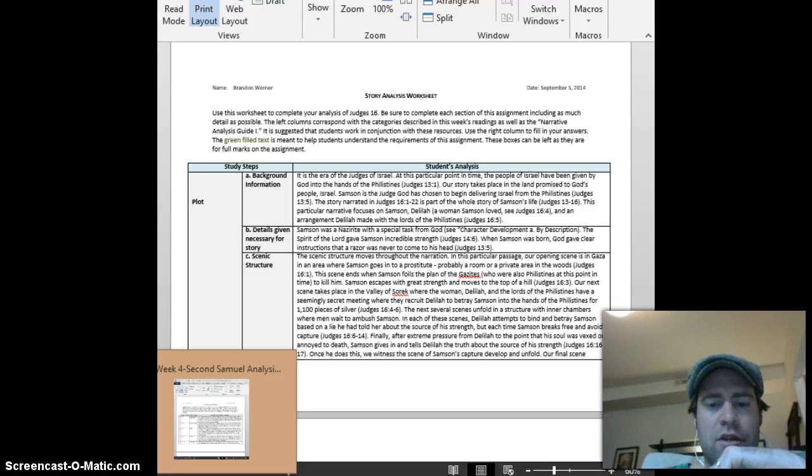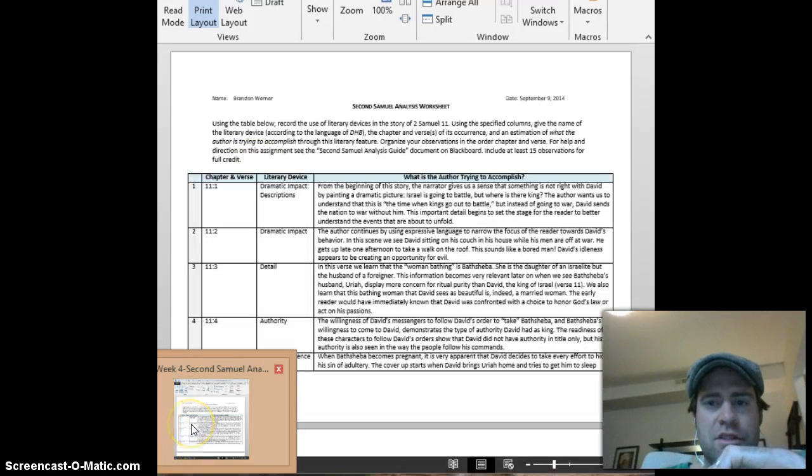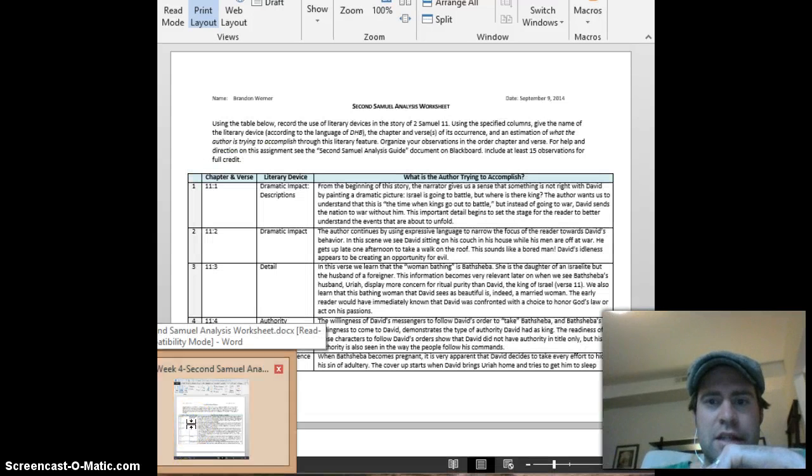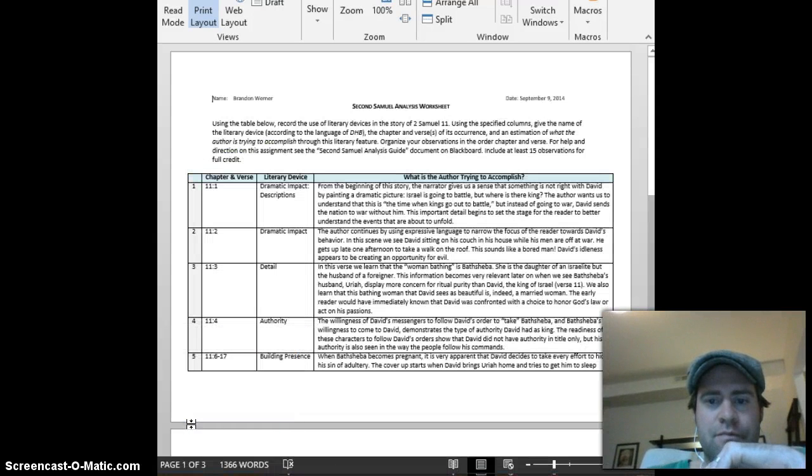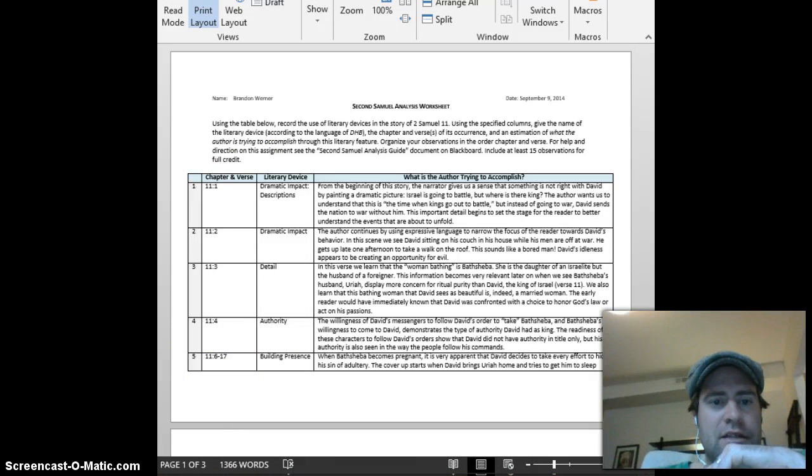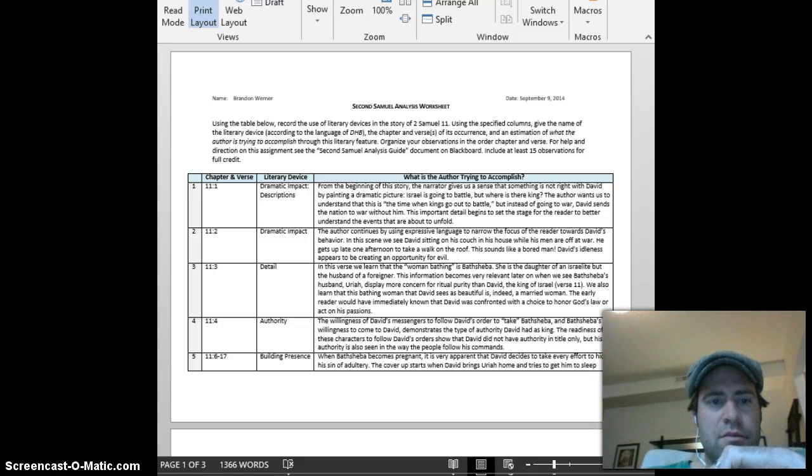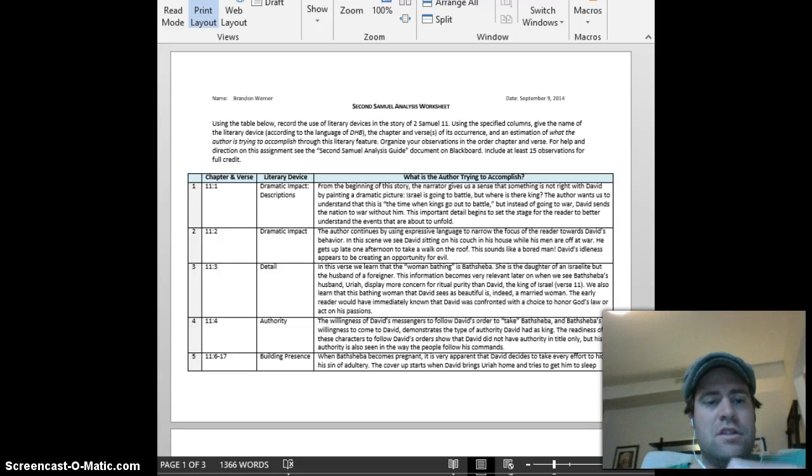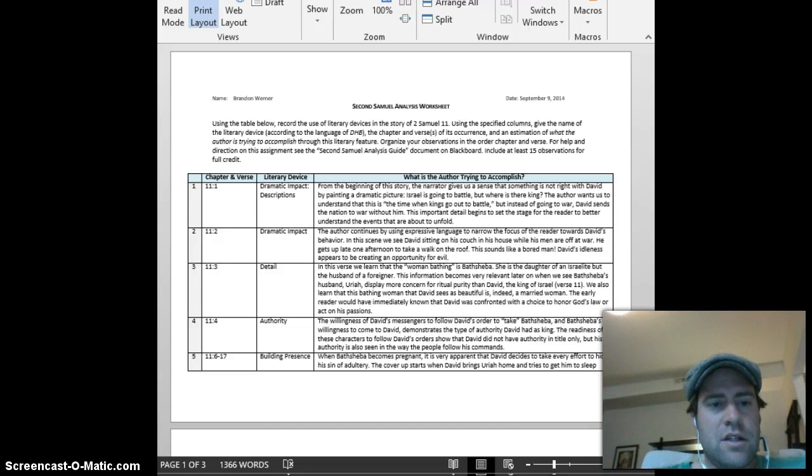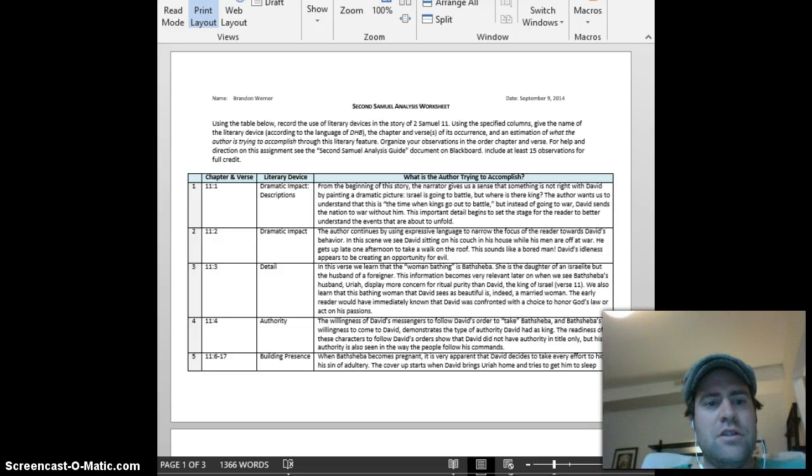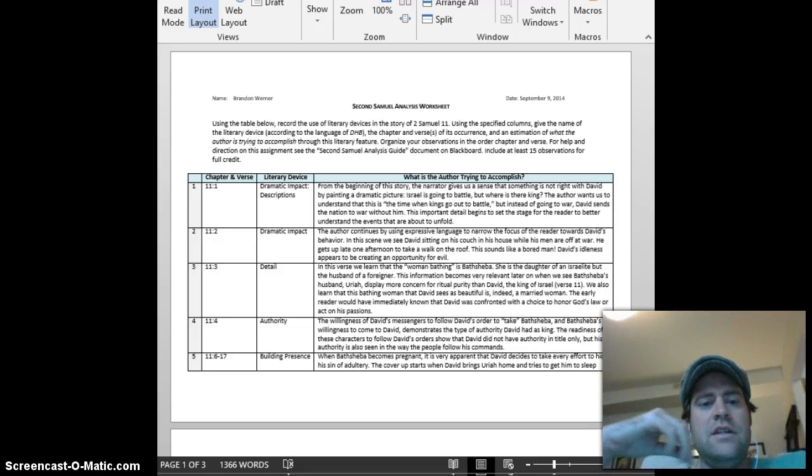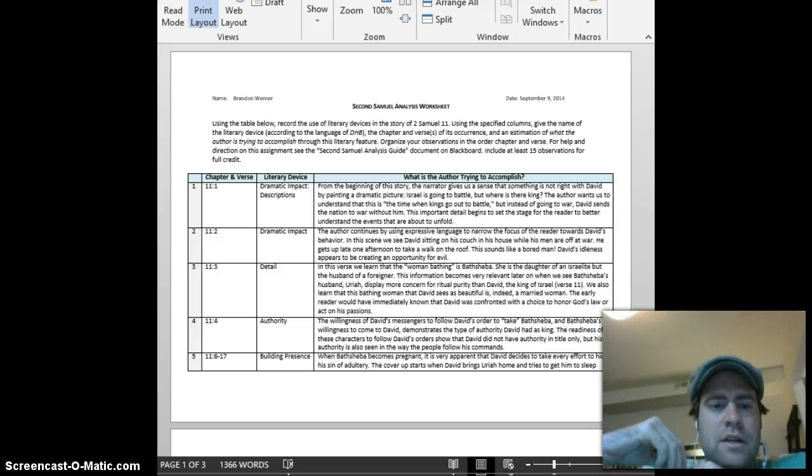I didn't want that to throw anybody off, but it seemed to throw some people off. So that's the story analysis. And then I want to also show you the 2 Samuel analysis. Again, you guys did great on this.